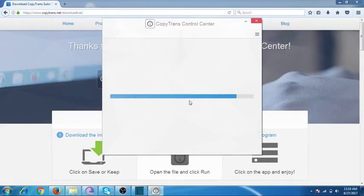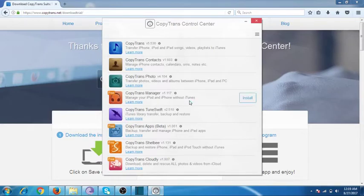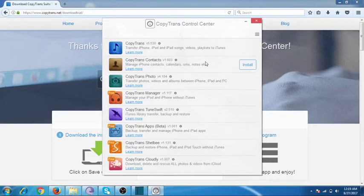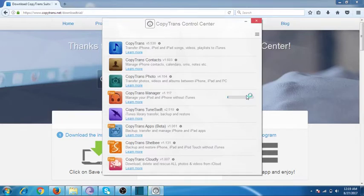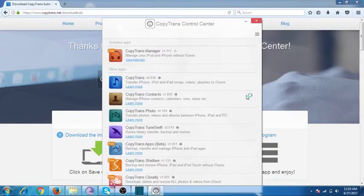Allow some time for the installation. There are various types of CopyTrans tools we can access, but to sync your music and video you can use CopyTrans Manager — install it. It can take a minute to get installed. Now it is installed.